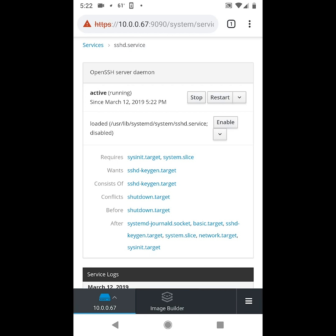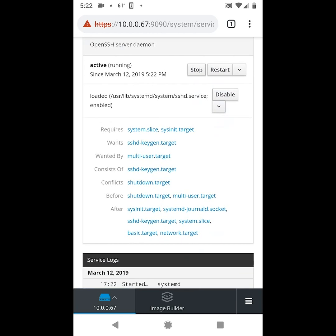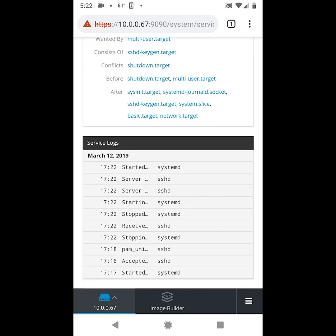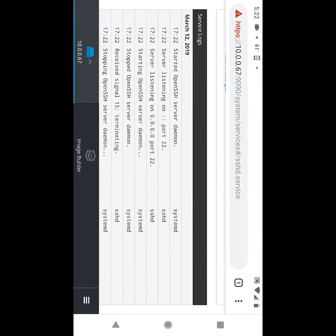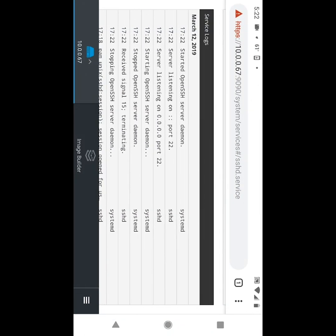We'll go ahead and re-enable OpenSSH so that it starts on boot, and if we scroll down you can see the details here, and we can also change to a landscape mode here, and see more details in the logs there.